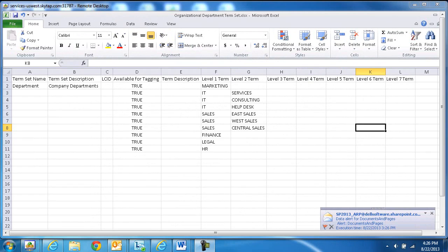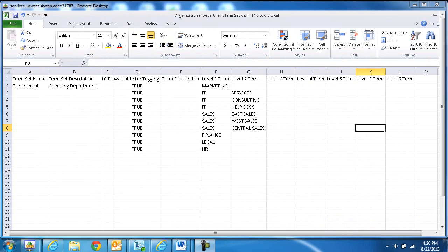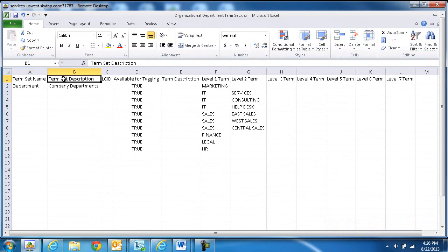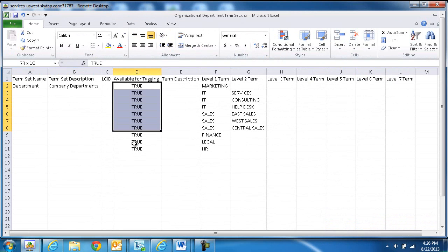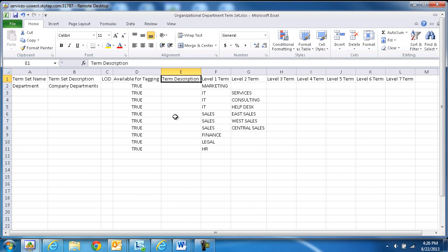It's a two-step process. The first step is to create a comma-delimited file with all your terms. The schema of the file should have a term set name, a term set description, available for tagging. You want to make sure these are all set to true. You can add the term description in here, and then the levels of the terms.